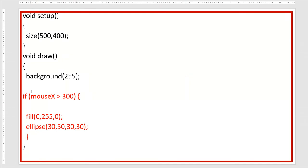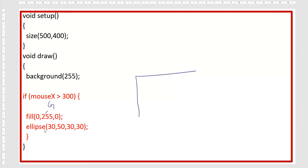Here's a new example with the same structure. If mouseX is greater than 300 — when my mouse crosses 300 pixels horizontally — an ellipse will be drawn. The fill color of the ellipse will be green because 255 represents green here. The ellipse coordinates are at 30, 50 with a set diameter.